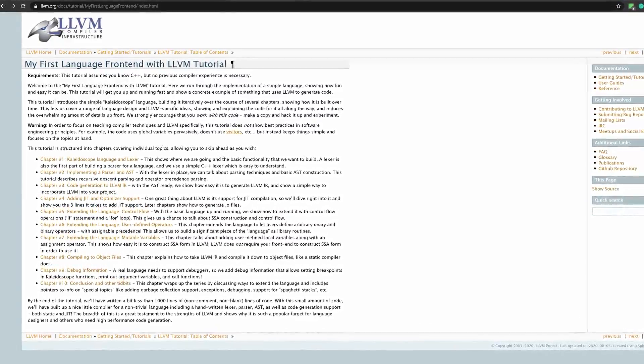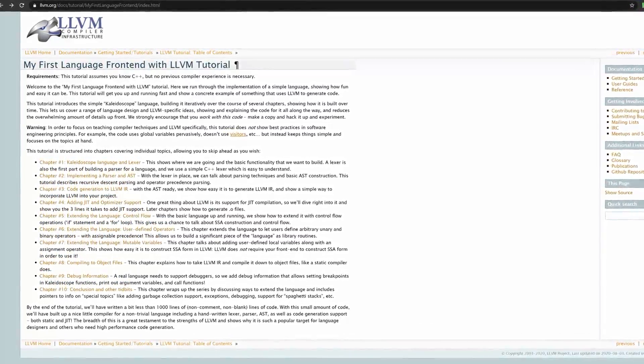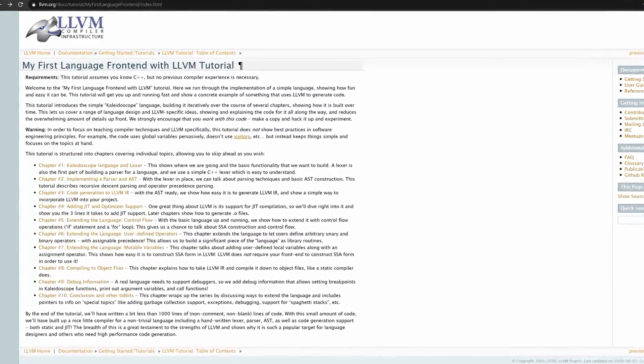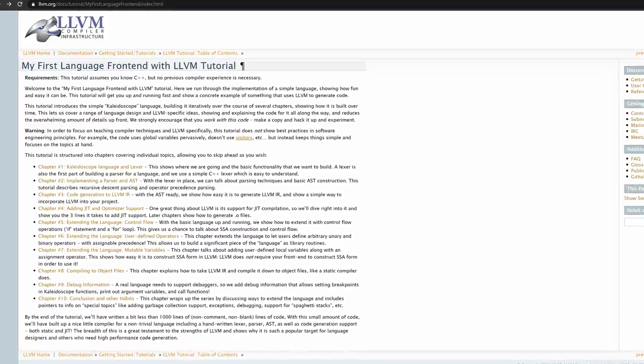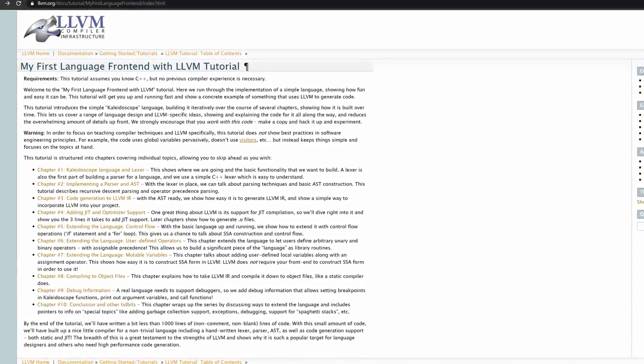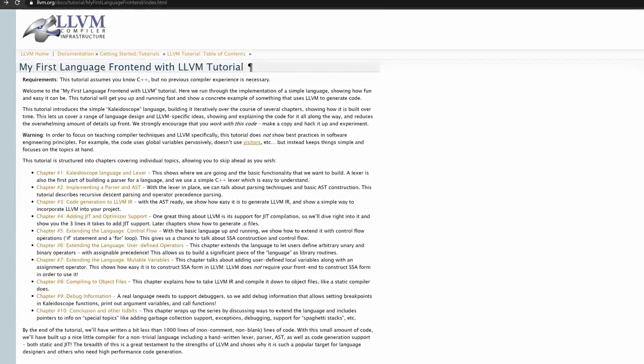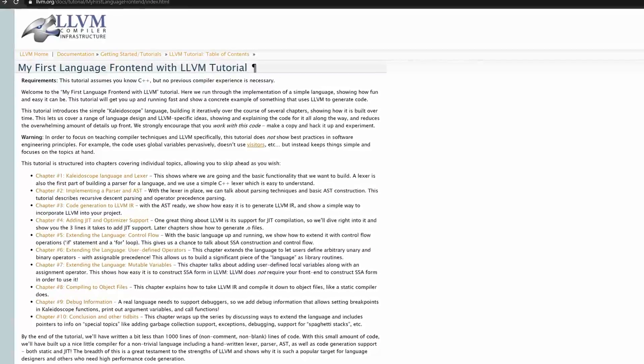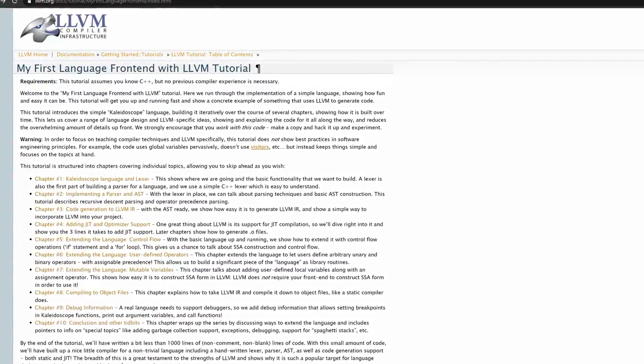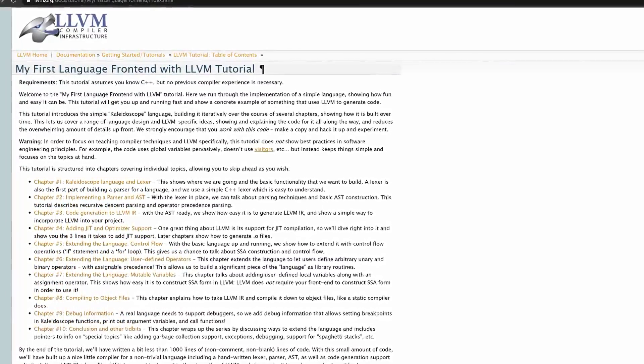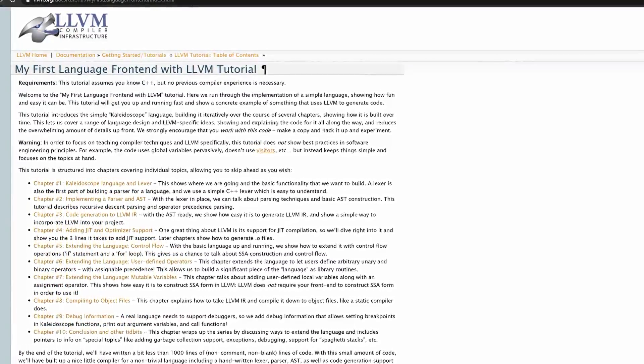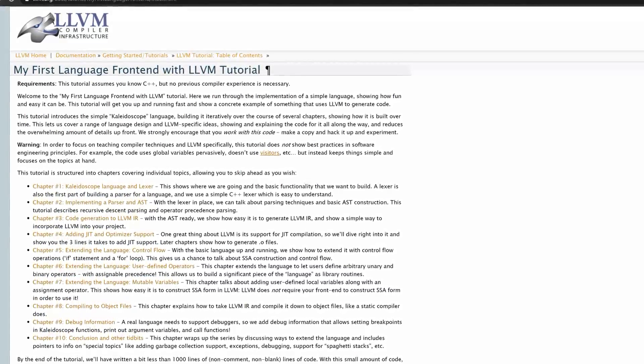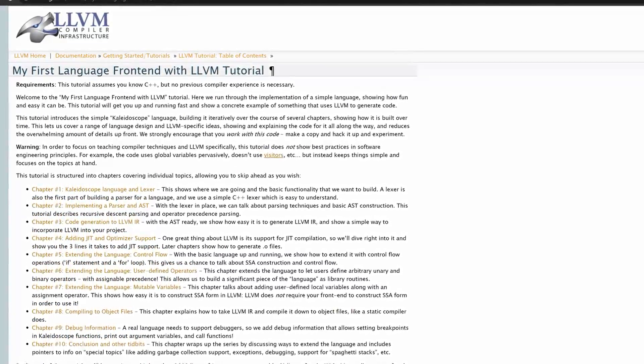Hey guys! So we're searching through the internet for this LLVM compiler infrastructure thing, and I stumbled across this article about my first language frontend with LLVM tutorial. And as it seems, this is a tutorial on how to make your own custom programming language. And I thought to myself, you should do that!